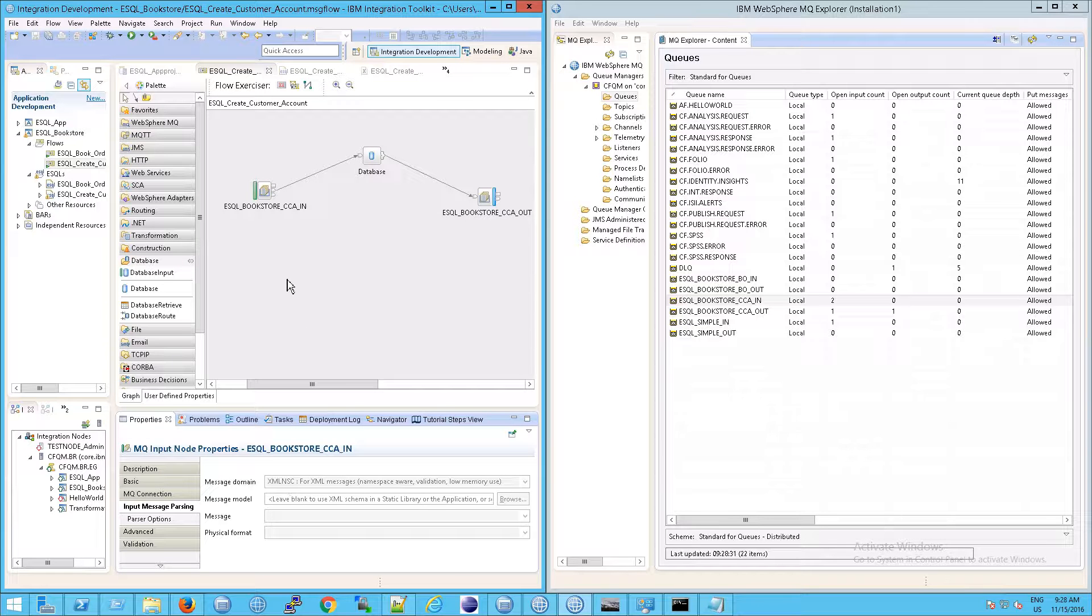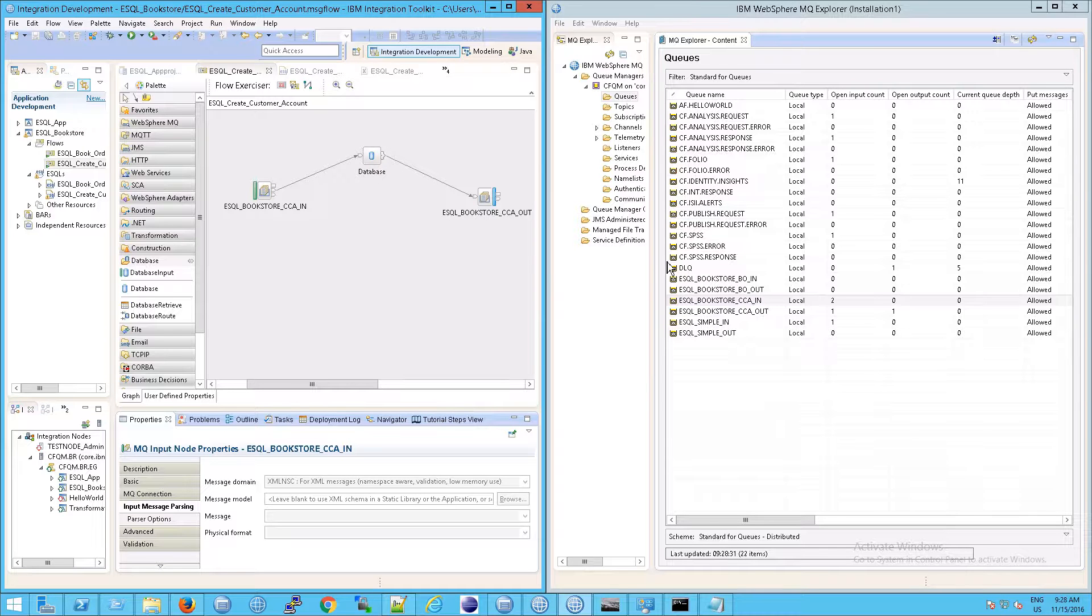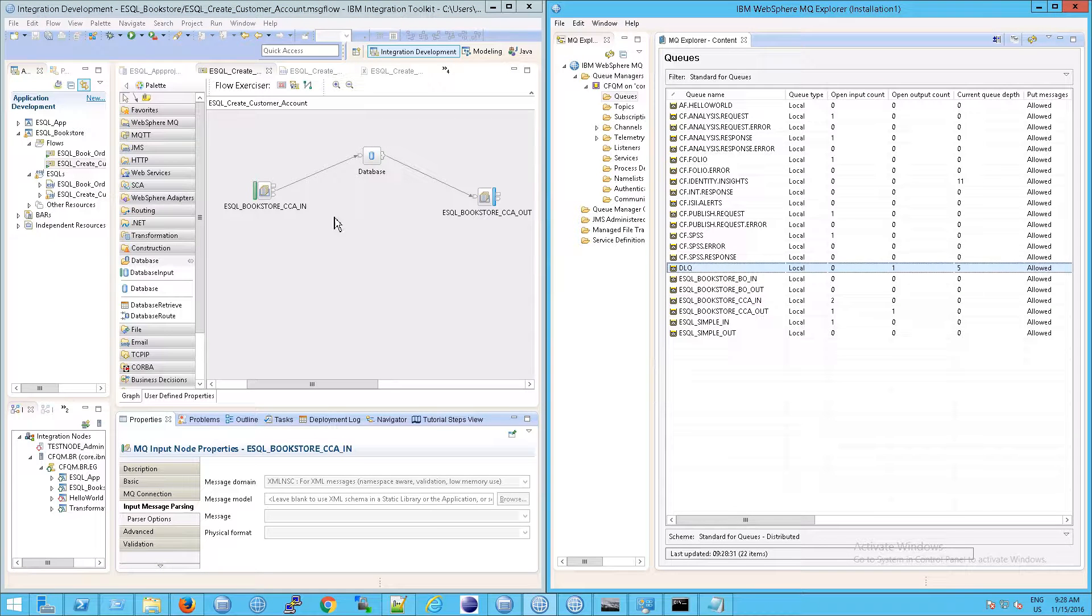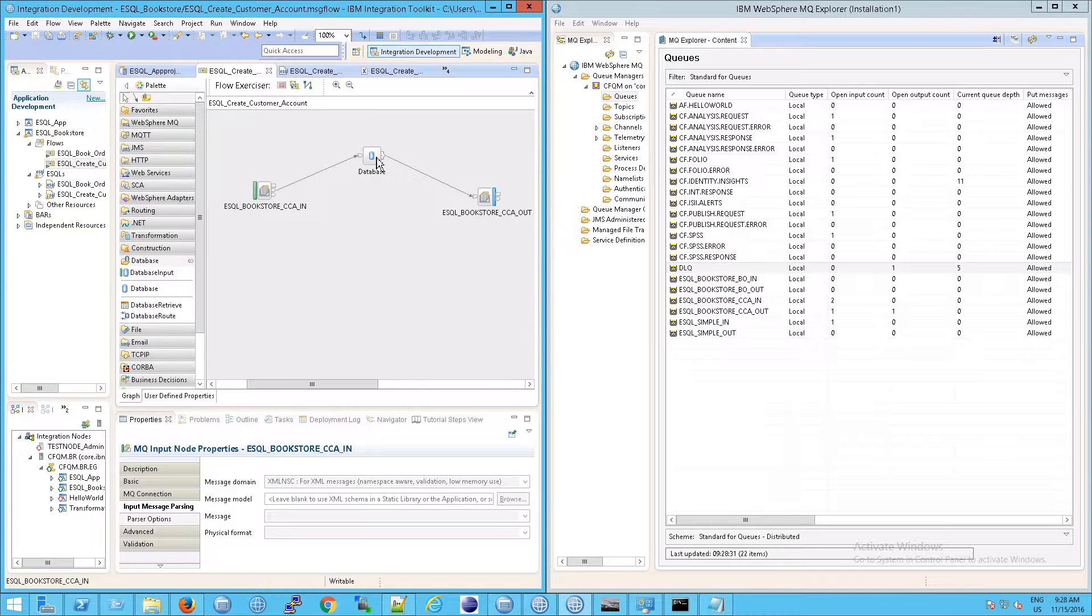And so it went in, the message was essentially rejected, it was sent to the dead letter queue. The same thing would apply to if not all of these fields could be mapped in your message into the database. So just keep that in mind.